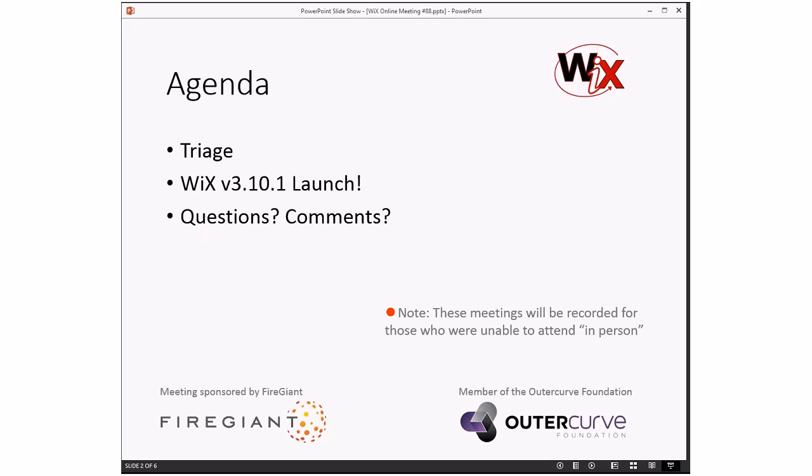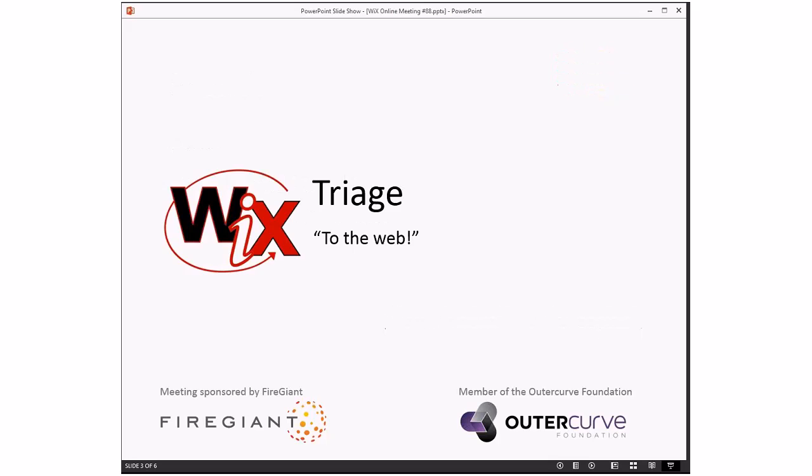As always, these meetings are recorded for those people that are unable to be with us right here, right now. So without further ado, triage. Bob, you ready? I am ready.